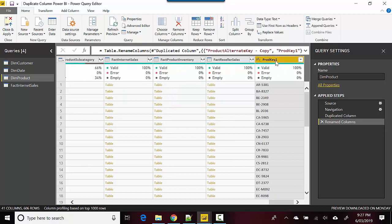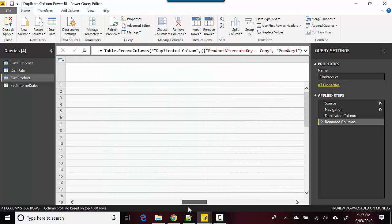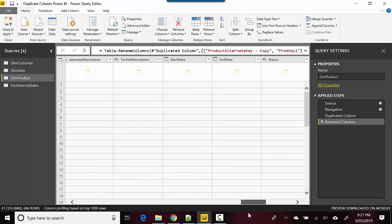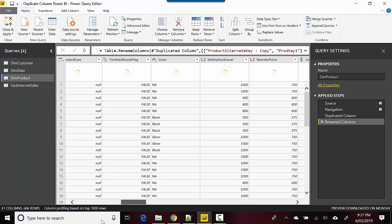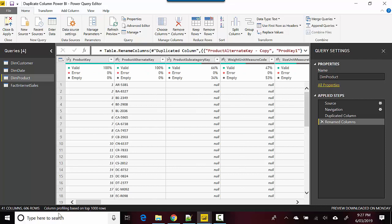So I've got a duplicate of that column. In this video we learned how to create a duplicate column in Power Query Editor in Power BI. I hope you find this video useful and thanks for watching.